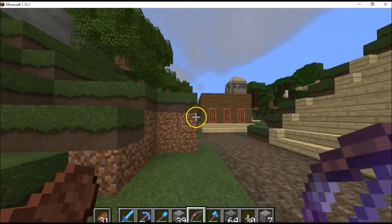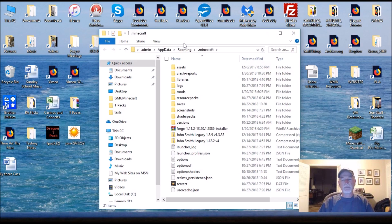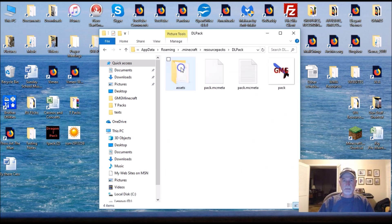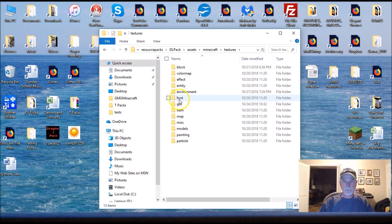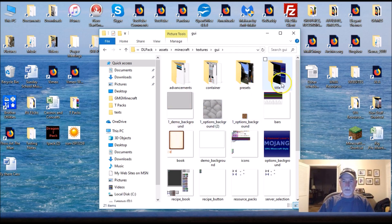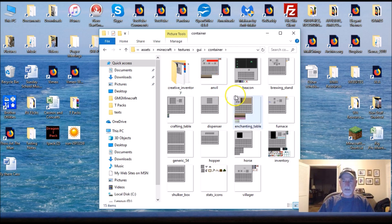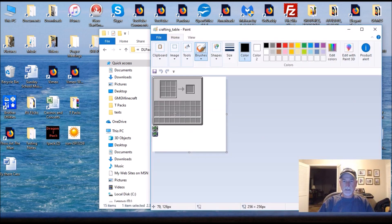Next let's look at how to edit the beginning screens when you first come in. Resource Packs > DL Pack > Assets > Minecraft > Textures, then click on GUI. By the way, your Containers - look at my crafting table. Here's my crafting table with all the black squares I put in. You can edit those and take them out.